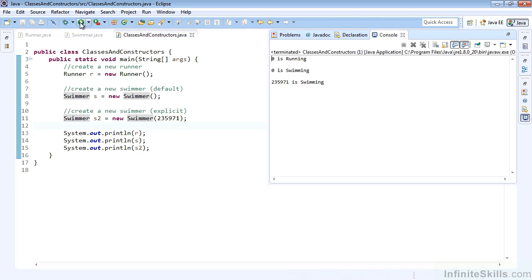Here we see 0 is running, 0 is swimming, 235971 is swimming. That's exactly what we expect, since the default integer is 0, and we never set the integer for the runner or the swimmer in the R and S variables. So they'll just show their raceID being 0. And the one that we passed in, 235971, is swimming as expected.